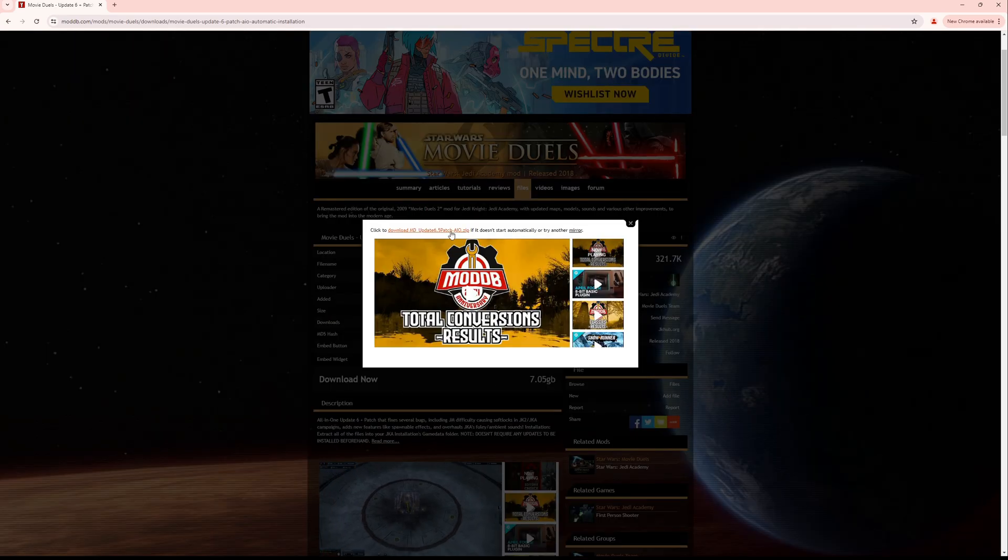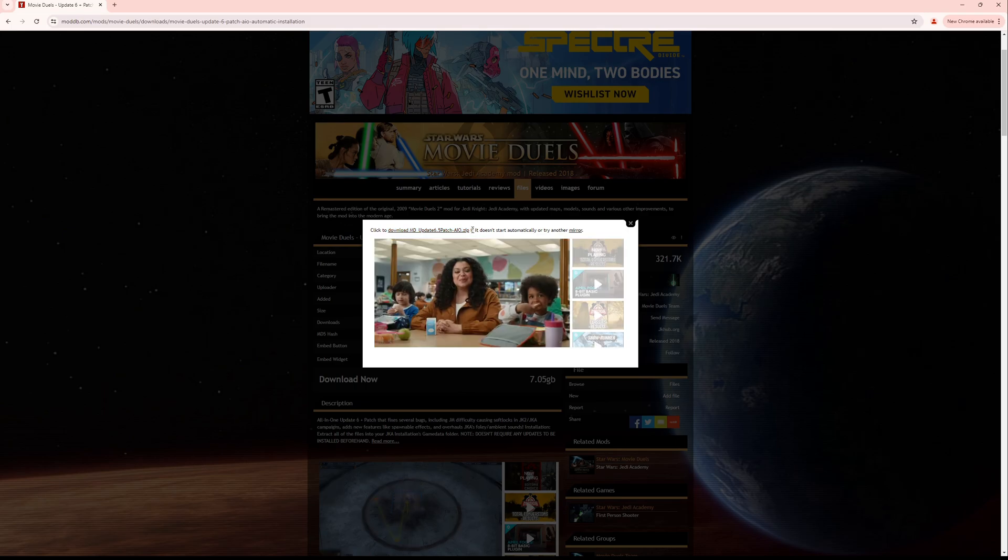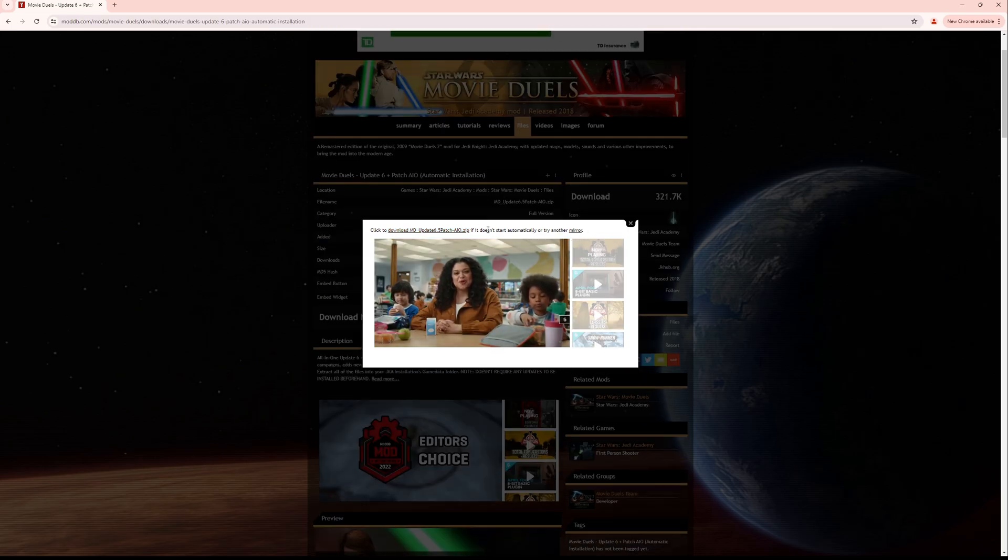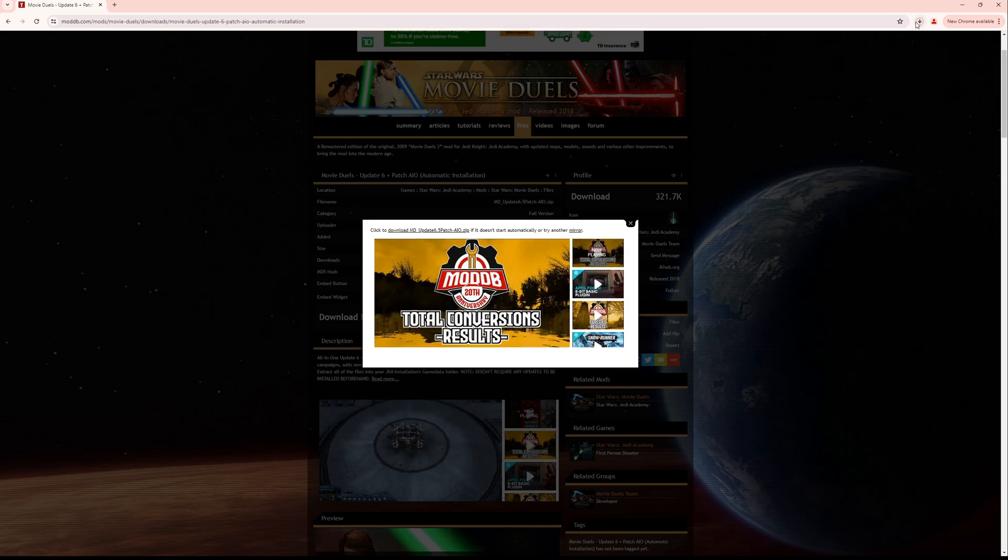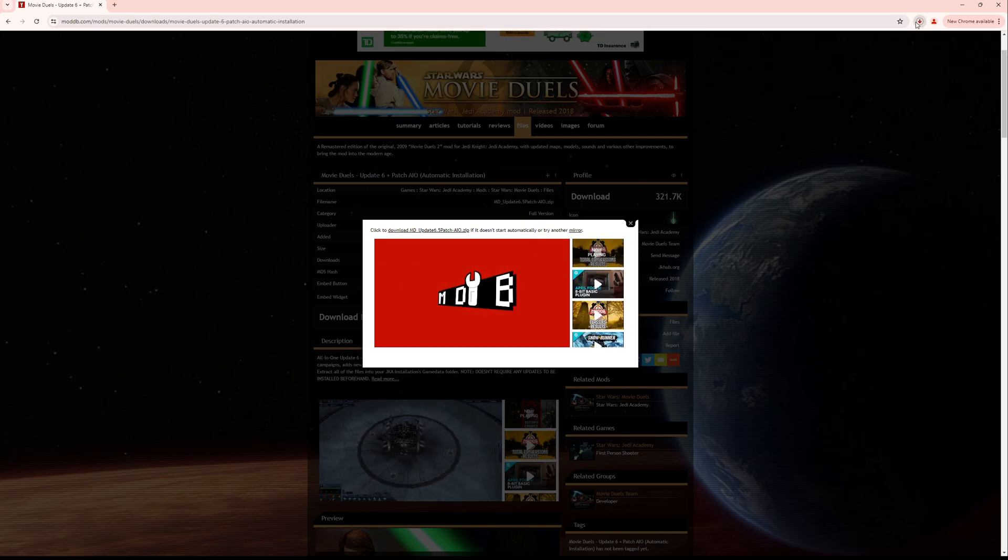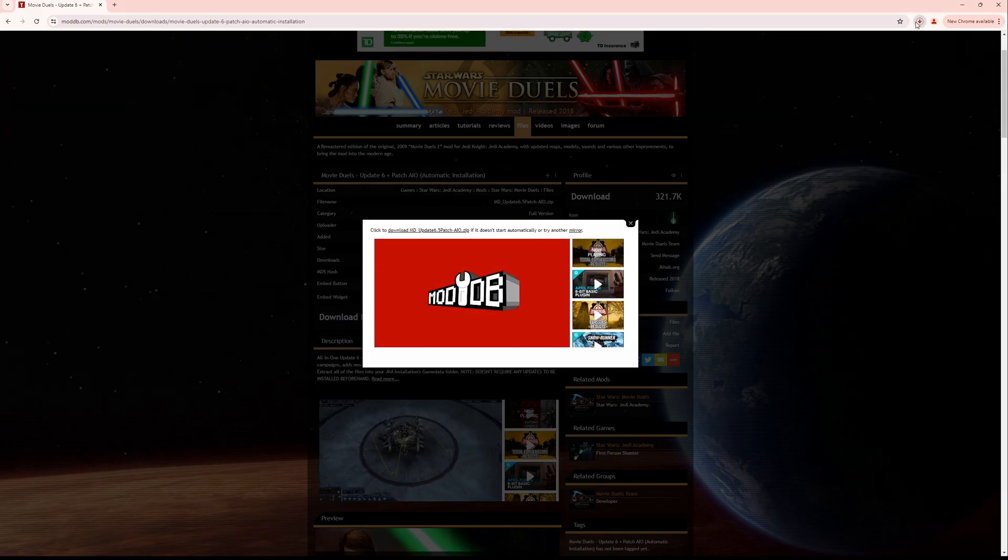You might need to be patient. It's supposed to automatically download for you after a few moments, otherwise you just click on that link and it'll download. I'm going to just jump ahead and show you what to do from there.